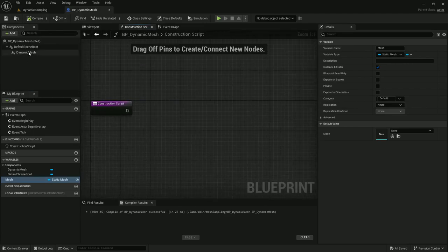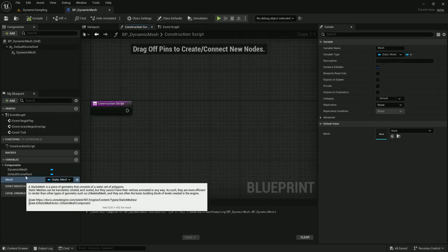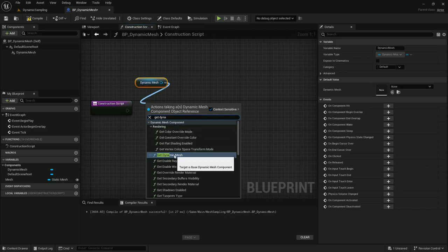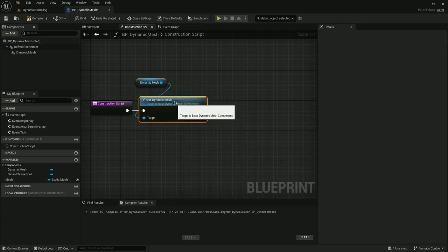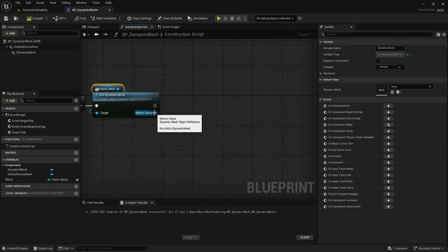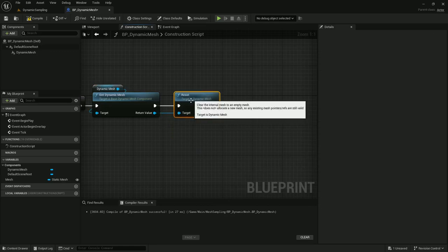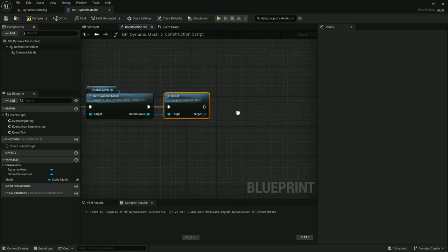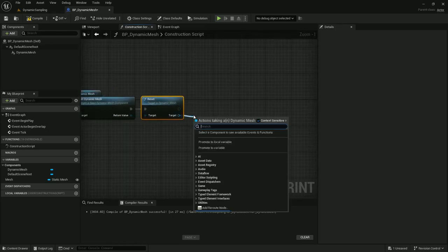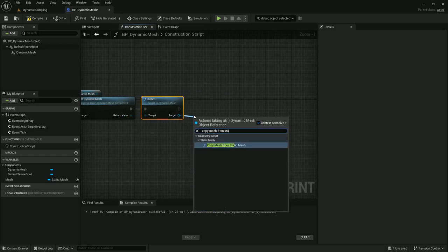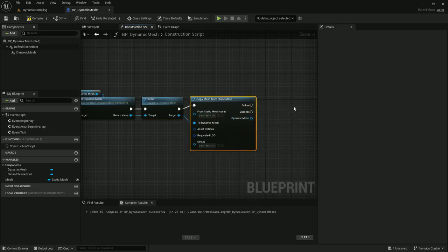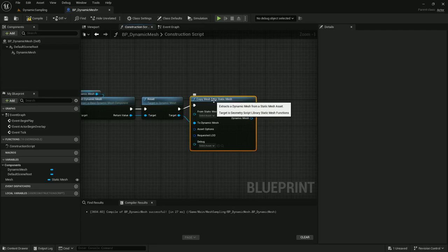Now in the construction script I'm going to assign this static mesh to the dynamic mesh. I'll grab dynamic mesh and get the dynamic mesh object from the dynamic mesh component. For the return value I'm going to reset it — I don't want to create more and more dynamic meshes — so we have to reset it every time. Now that's reset, we can copy the mesh from static mesh. If you're going to sample a skeletal mesh instead, you would use a copy mesh from skeletal mesh node here. Just change your static mesh variable to a skeletal mesh and that's all you need.